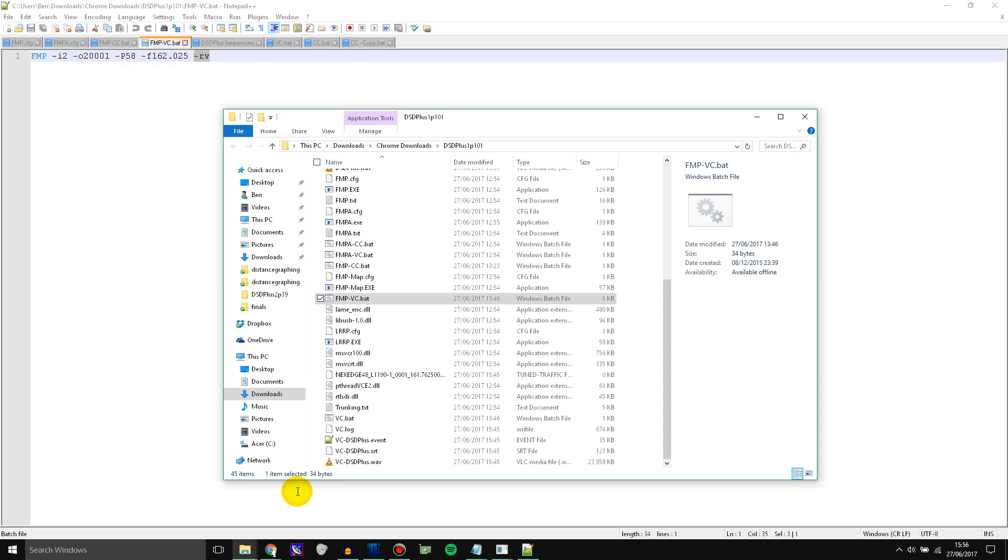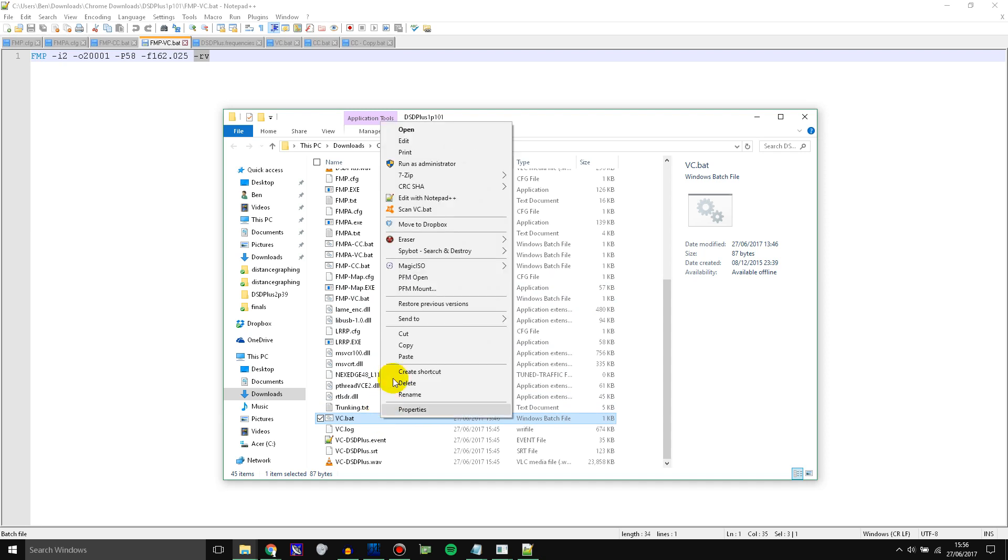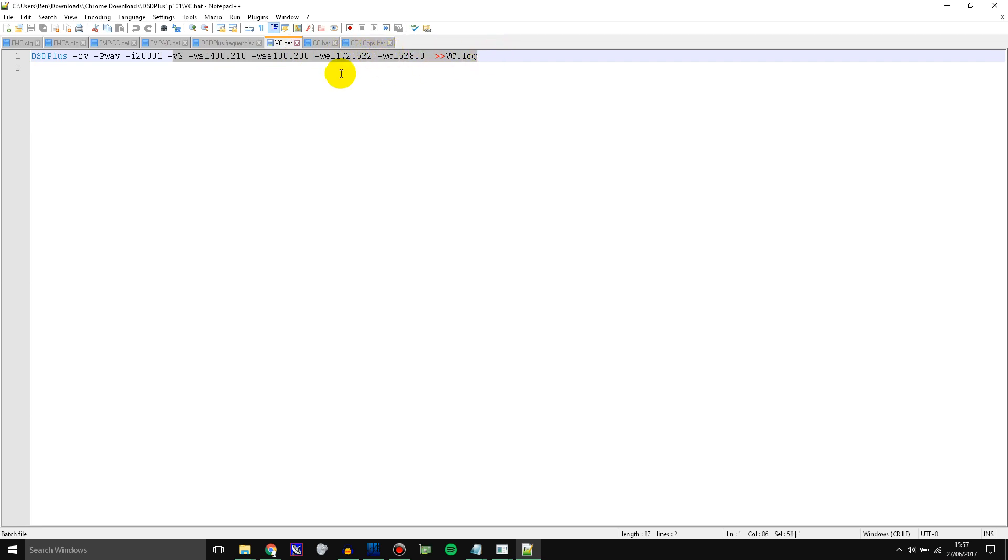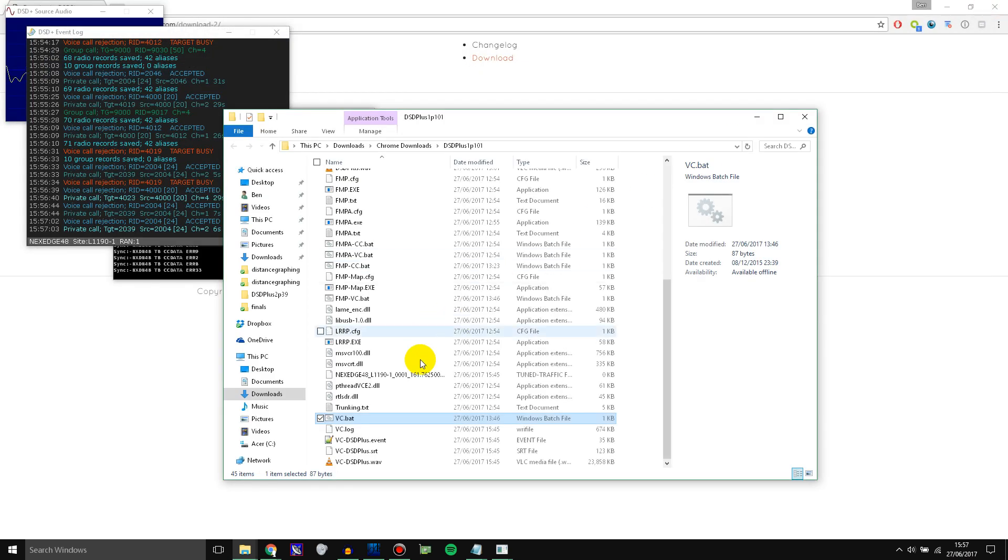So then go back into the folder again. And you need to find VC. And open that up. And you need to make sure that the port here is the same as the one in the file we were just looking at just a second ago. And all the rest of this stuff you don't really need to change. You can just leave that as it is. So we can close this now and go back to the folder.